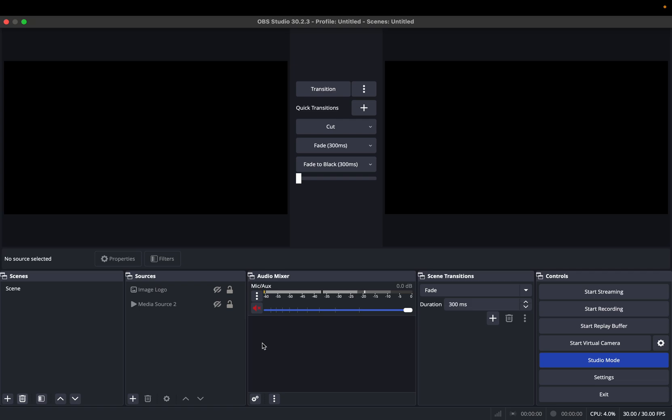Welcome to my video tutorial. In this video, I'm going to walk you through how to make a vertical scene on OBS.